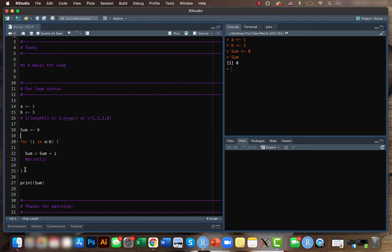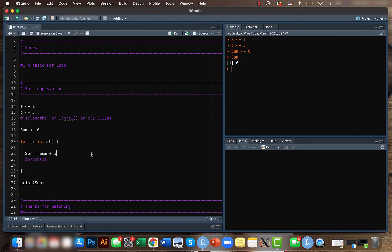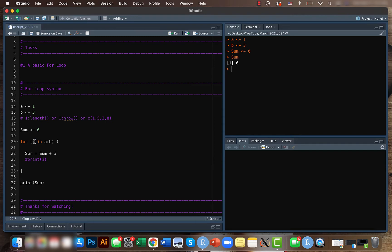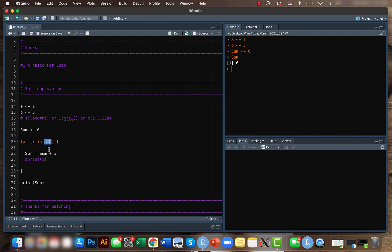So for now, let's just check this. So here what we are representing by i is just a value and we are telling that the i, the value, will be within a to b. So here a equals one and b equals three. So the values for i will be one, two and three. So this can be anything.